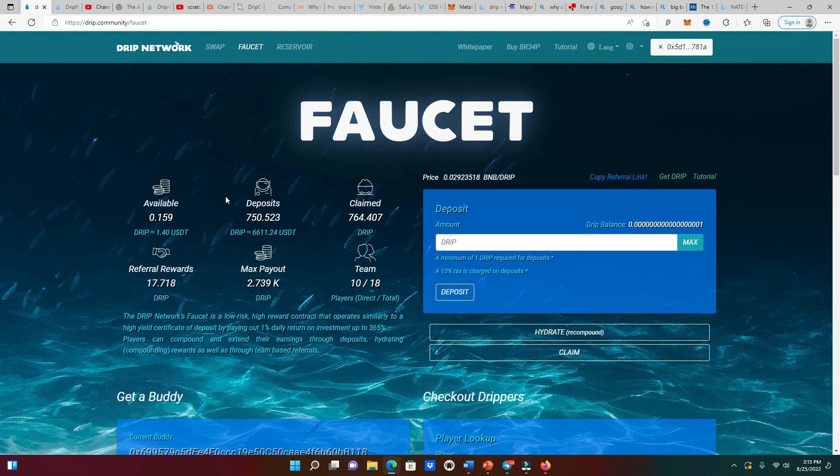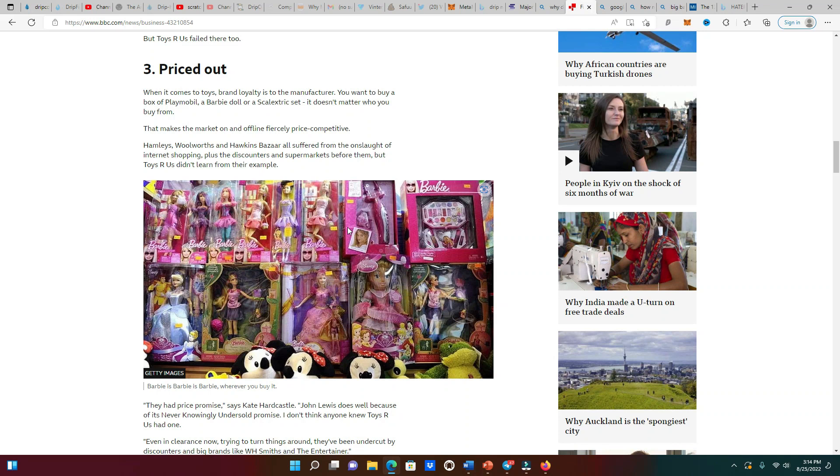The third reason why Toys R Us went out of business - it got priced out from Amazon and Walmart. They sold the same exact toys but they sold it for a cheaper price, especially with the Amazon shipping. You get it in a couple days. The kids could wait - back in the days the kids used to cry 'I want the toy now,' but they don't care about the toy now, they can wait a couple days. You know why? Because they have the internet now.